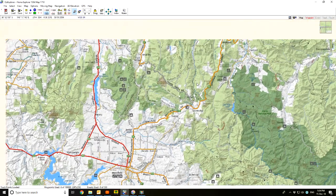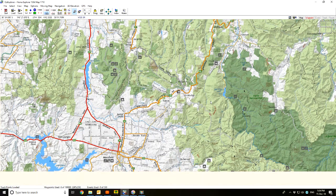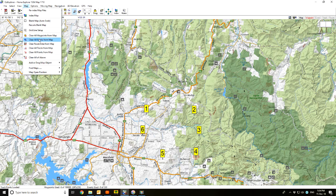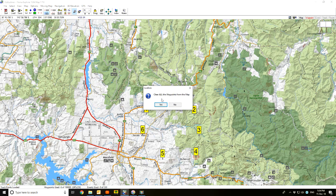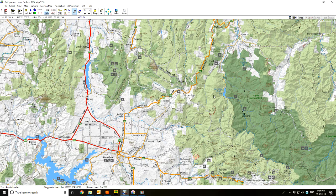I'll just scroll back in and stay around the Tolmy area. I'll get rid of these off the map — go to map, clear all waypoints from the map. It's asking me to double check; I haven't saved the waypoint file. Do I want to save it before I close it? No, I don't. We'll just get rid of them.